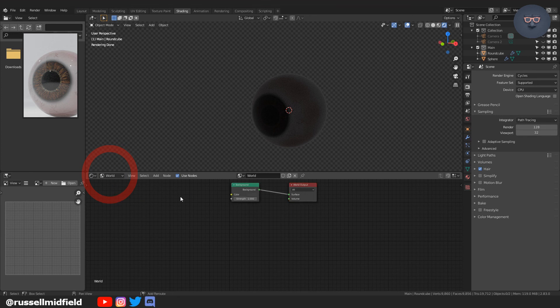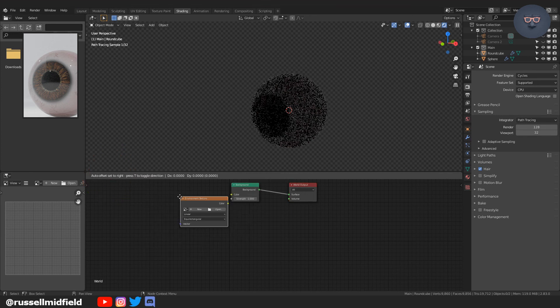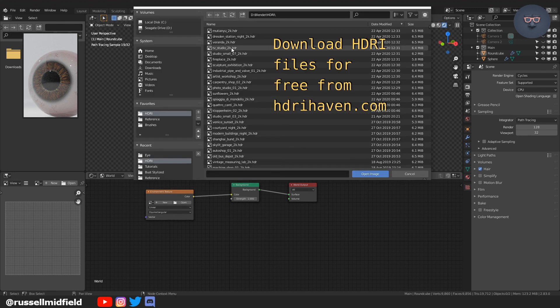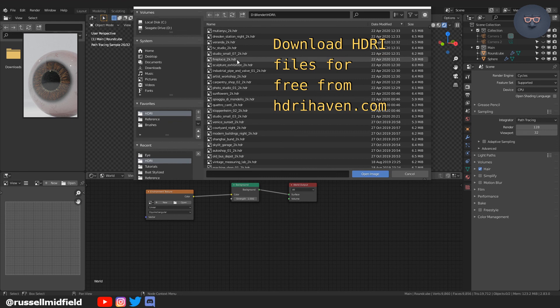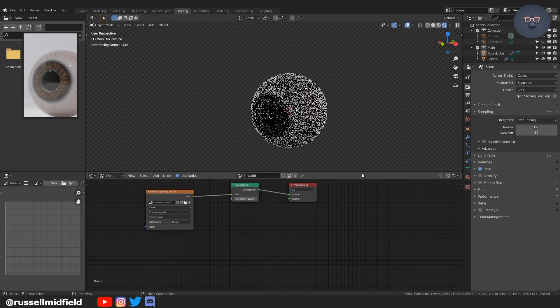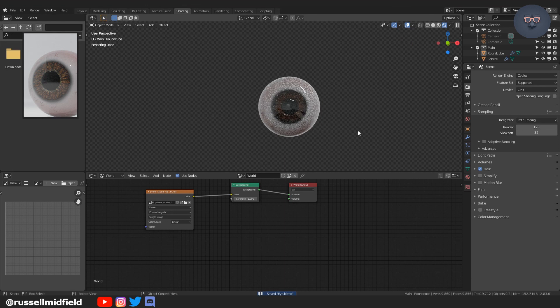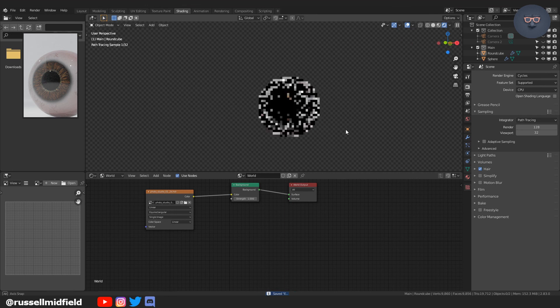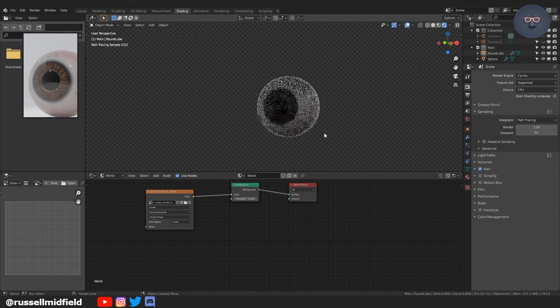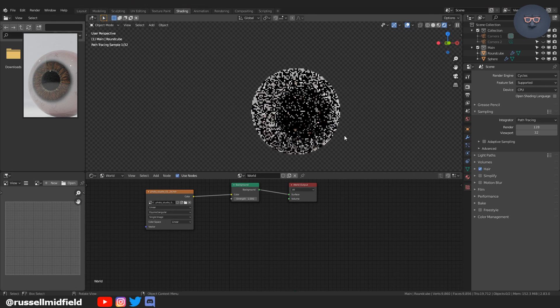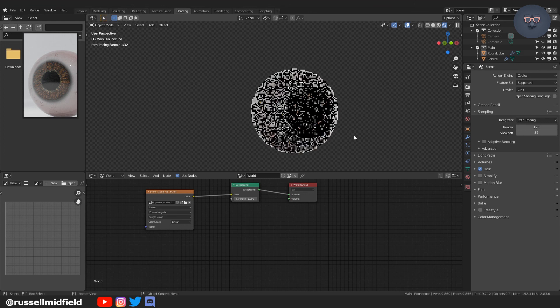And just right here, because I don't have any lights in the file at this point, I add a HDRI very quickly. You can download those from HDRIhaven.com. That's hard to say. And there you have it.